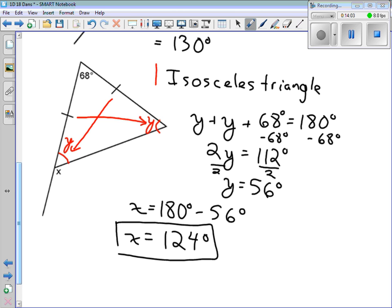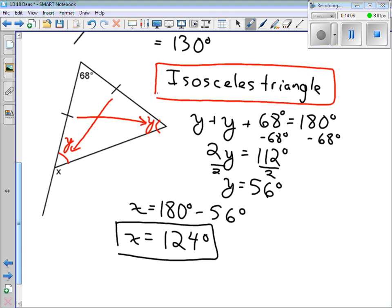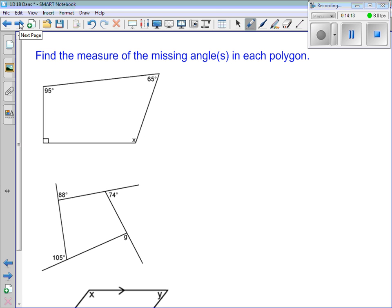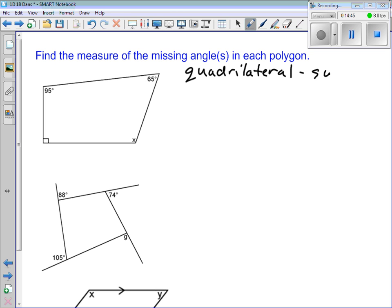You might want to remember this fact about isosceles triangles — those two equal angles. Let's take a look at the next one. We're still finding the measure of the missing angle in each polygon. What kind of polygon do we have here with four sides? Three sides is a triangle; four sides is a quadrilateral. We're trying to find one of the interior angles — so what is the sum of the interior angles of a quadrilateral?